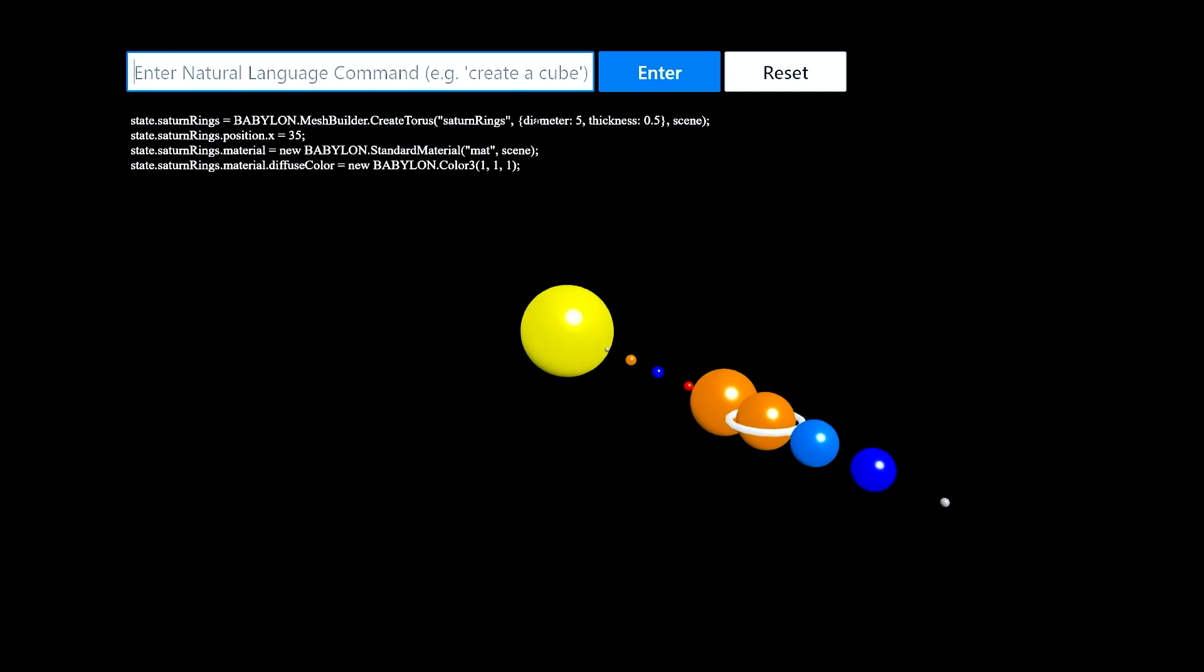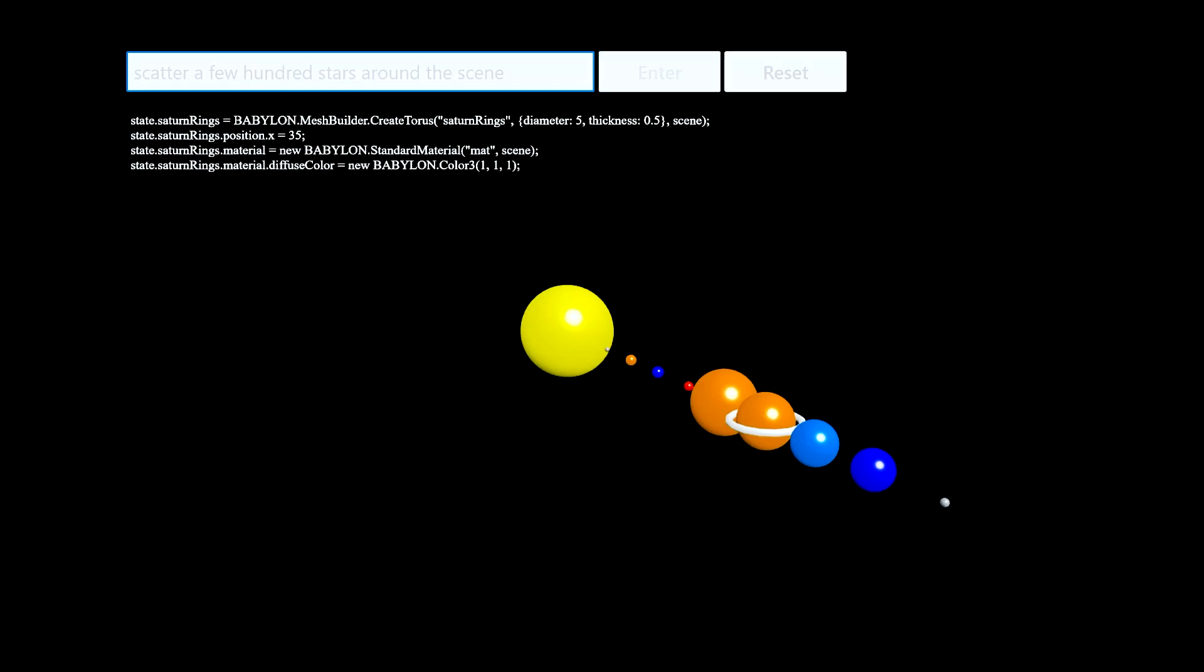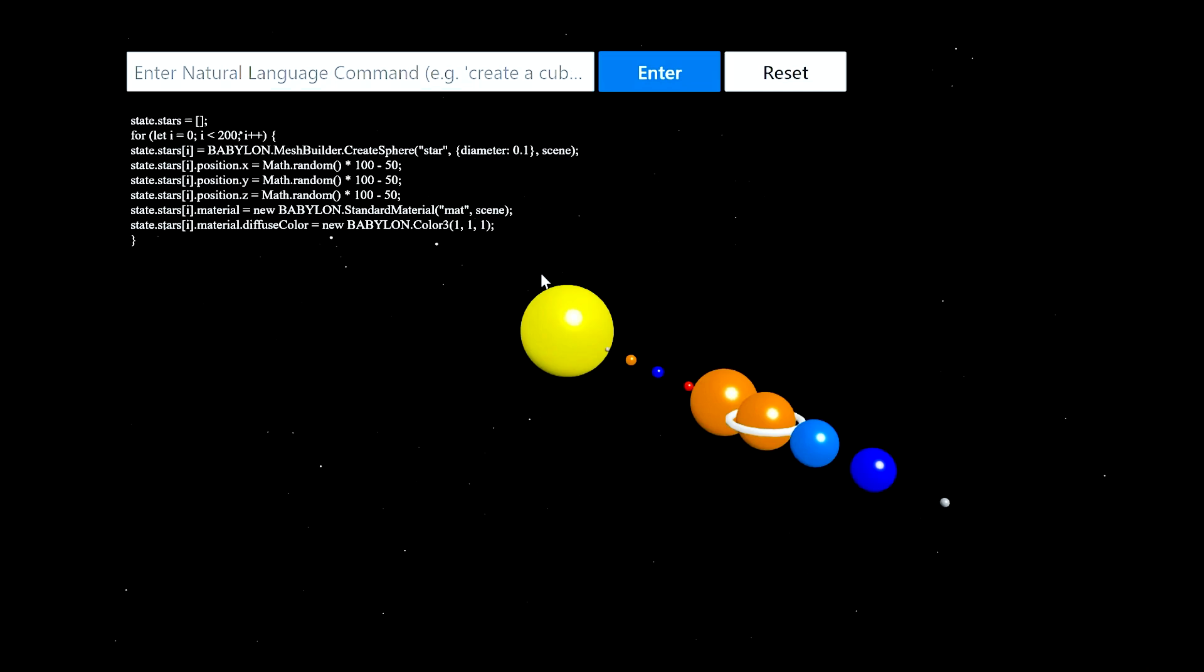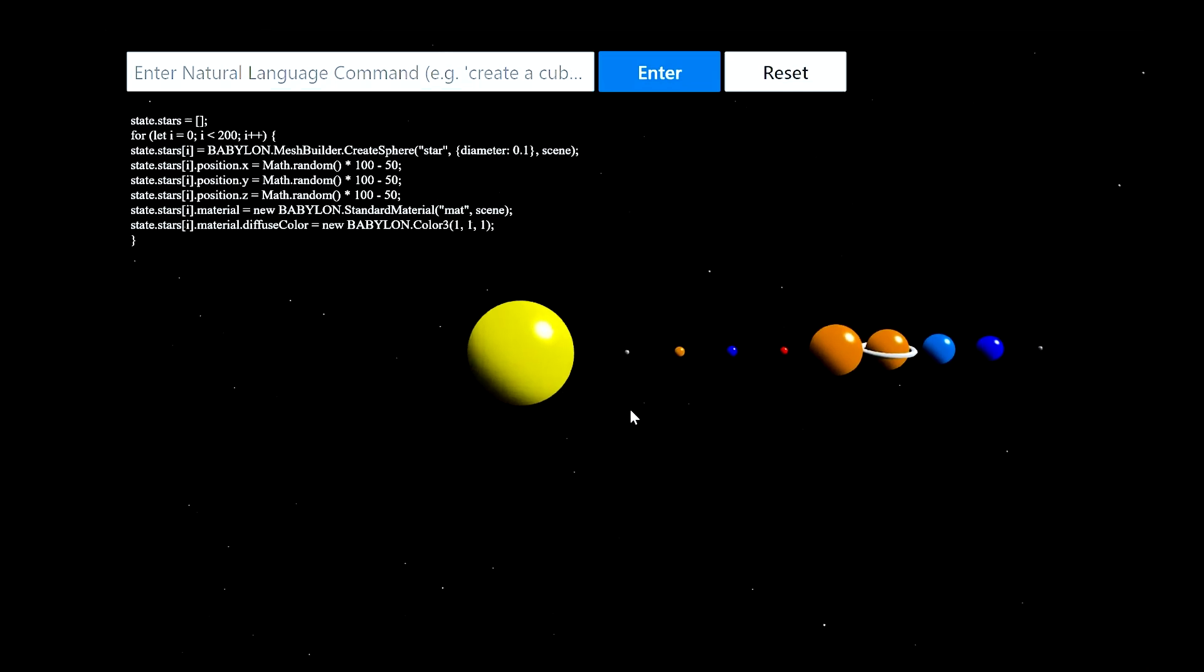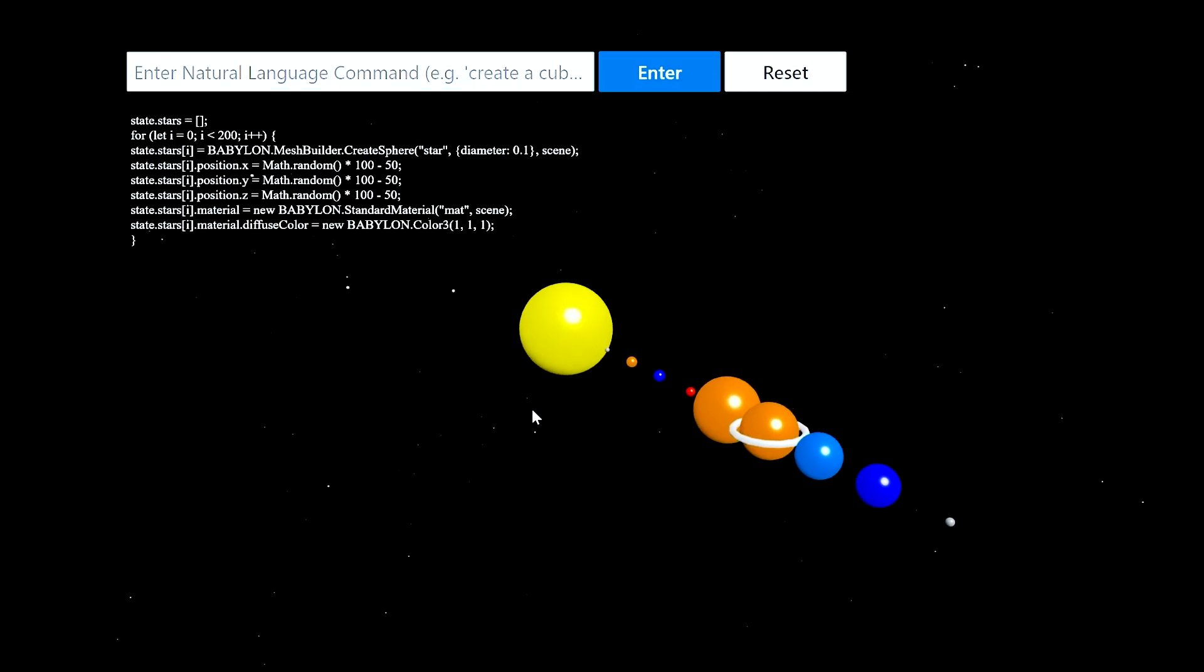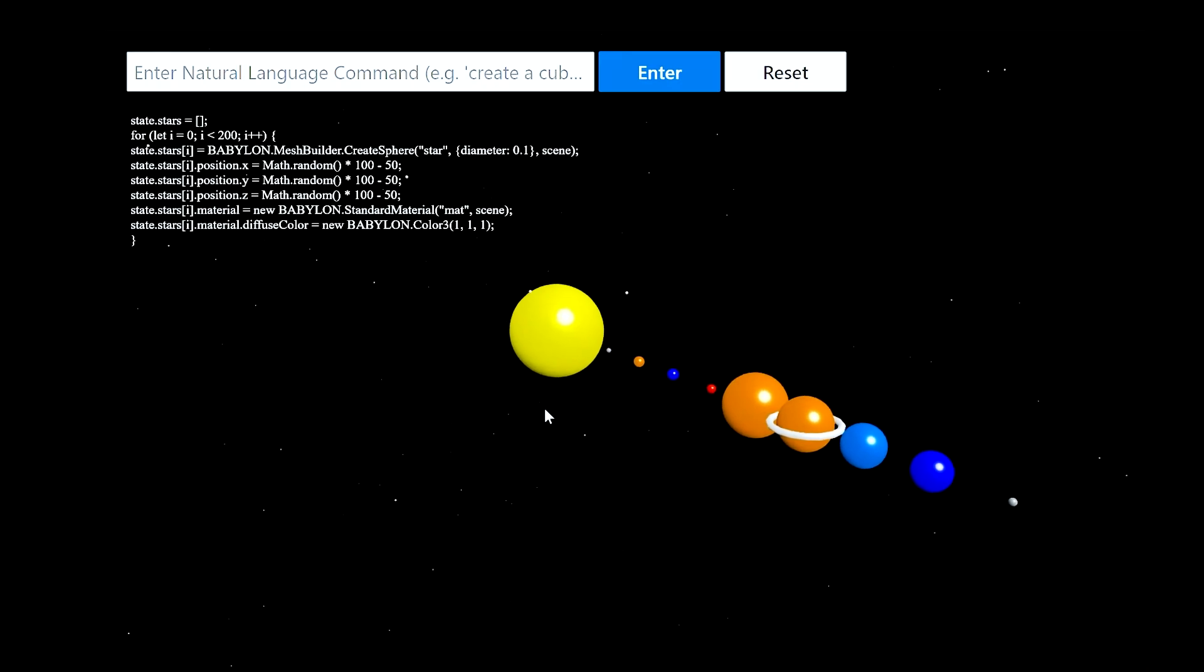And then we'll say scatter a few hundred stars around the scene and see if the model can approximate something that looks like stars. And sure enough, Codex chose to use white spheres scattered randomly around the scene to approximate the look and feel of stars. And we were able to create a model of the solar system using nothing but natural language.